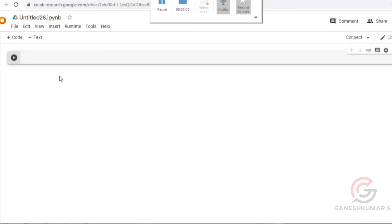Welcome. In this session we are going to see how to import a dataset into the Google Colab platform.